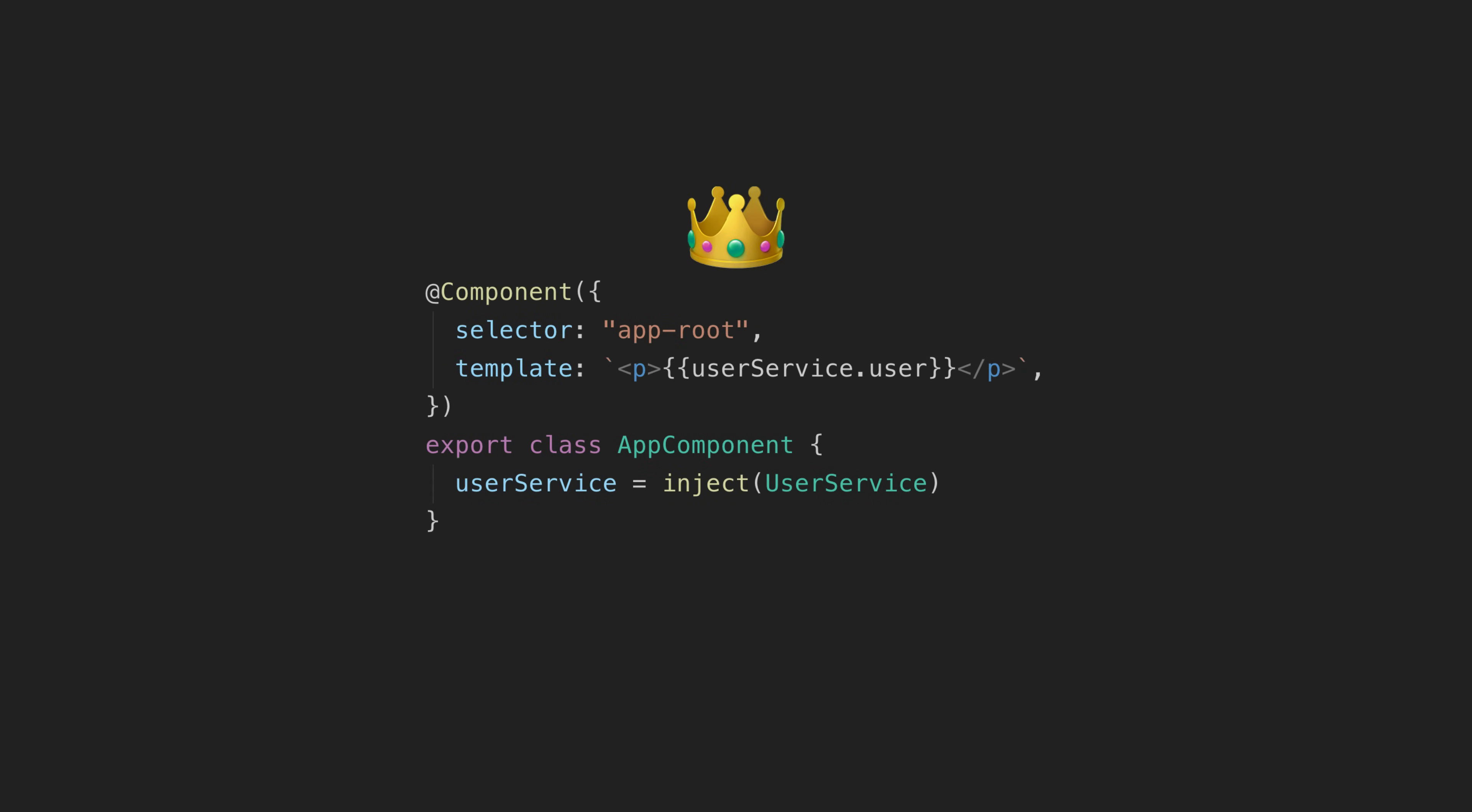So I let things settle for a while, did some research, talked to some people in the Angular community who are more sensible than me, and came to a conclusion: I am going to switch entirely to just using the inject function and I feel comfortable in recommending it as a default for everyone.